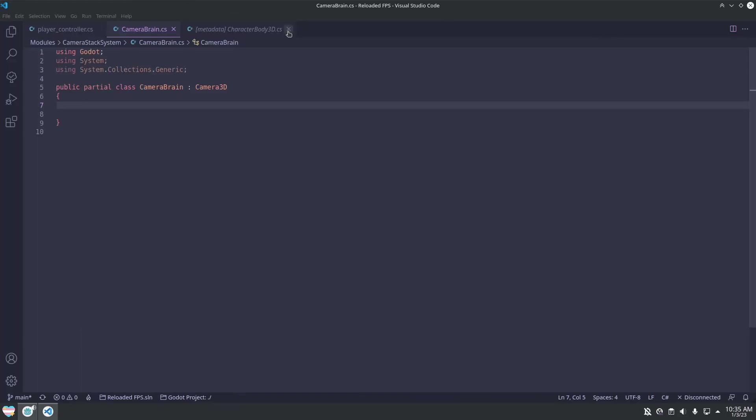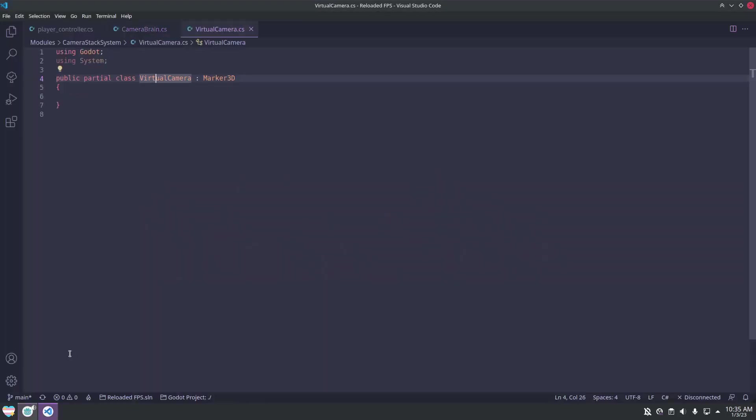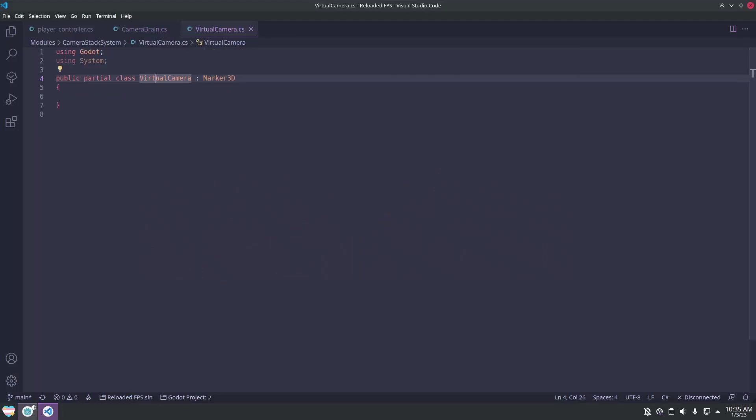Then we can make another node type called virtual camera, that extends from marker3d, which is the new name for position3d in Godot 4. You could just as easily extend from node3d.